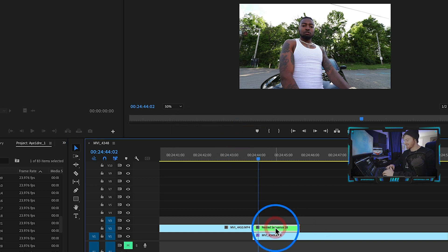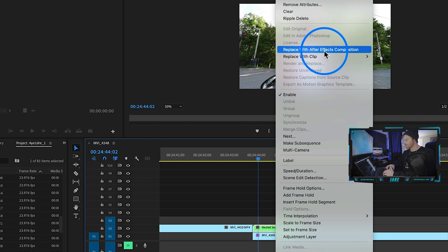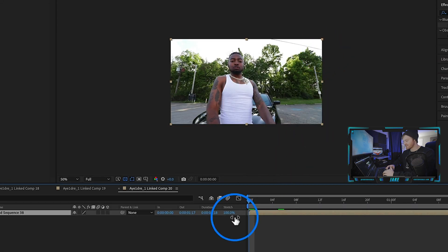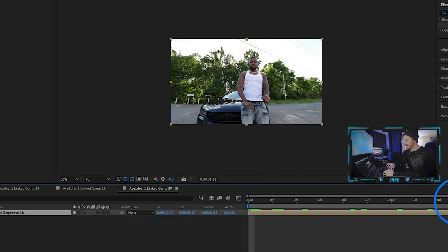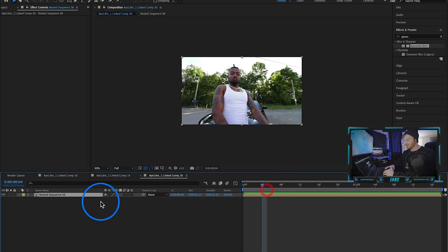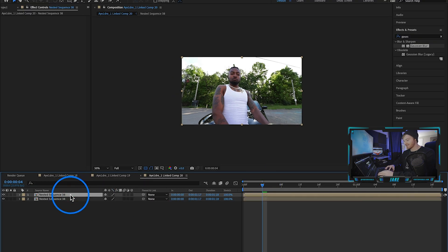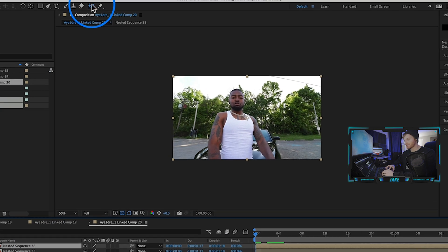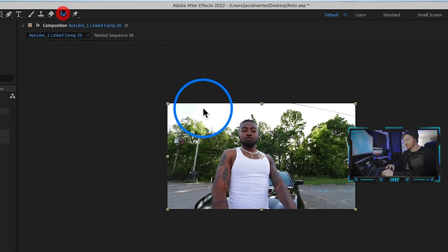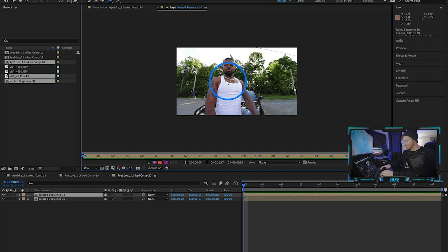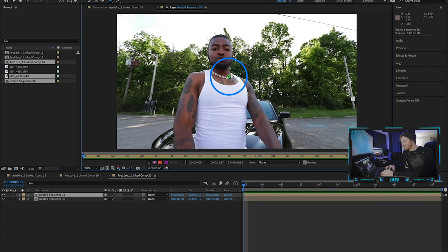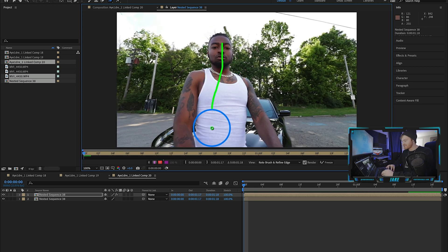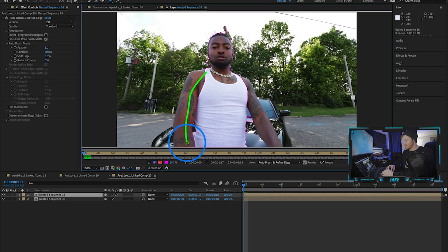Now that it's nested, right-click on it and hit Replace with After Effects Composition — that's going to open it up in After Effects. The first step is to just duplicate this layer, so hit Command+D on your keyboard. With the top layer selected, come up here to our Roto Brush tool, double-click on the layer, zoom in by hitting Command+Plus, and now we're going to trace the outline of the artist.